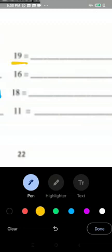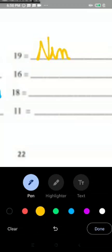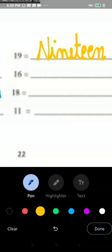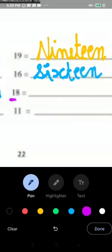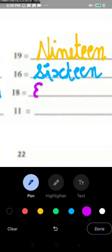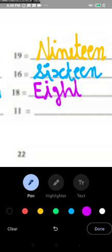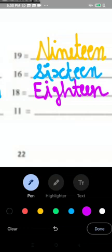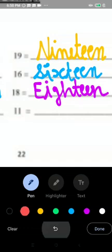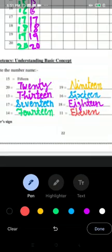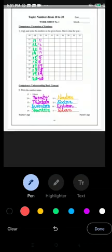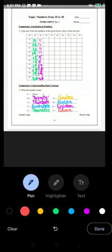So 19 spelling is N I N E T E E N. Next number is 16, S I X T E E N. Next is 18, E I G H T E E N. So next number is 11, E L E V E N. This is how you have to complete the worksheet. Learn it. Write it. Thank you.